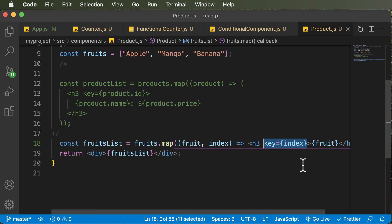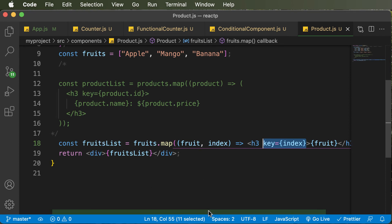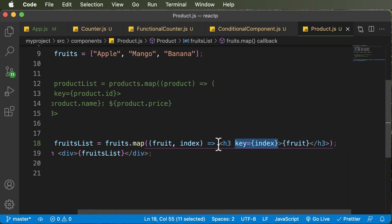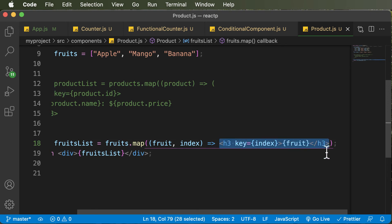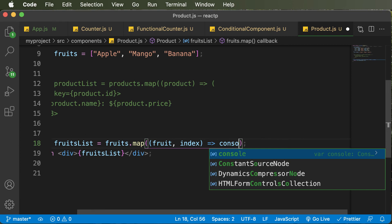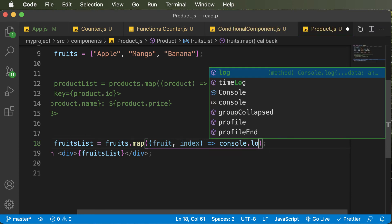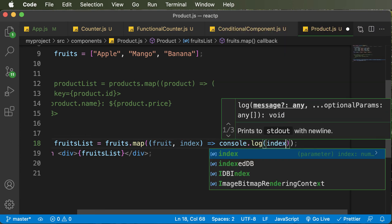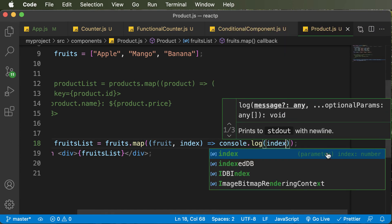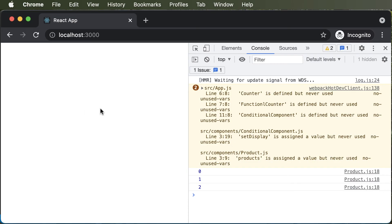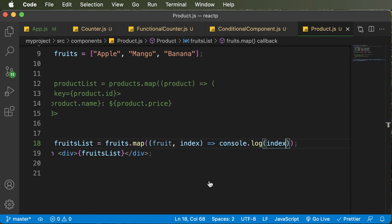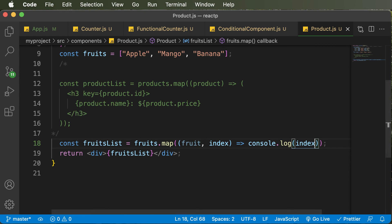And if you really want to check the index value for each one of these items here, what you could also do is that you could get rid of this h3 from here. And instead, you could simply go ahead and console log the value of index. So if that thing is done, as you can see, you will get the index values for all of these three fruit items.